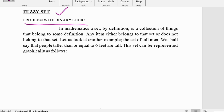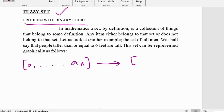Let us understand the problem with binary logic and why we need fuzzy sets or fuzzy logic. In math we can understand certain things based on set theory. Imagine a set consisting of all people on earth, and from that we create a subset of people who are tall. If people belong to the tall set they will have value one, otherwise value zero — that is binary logic.